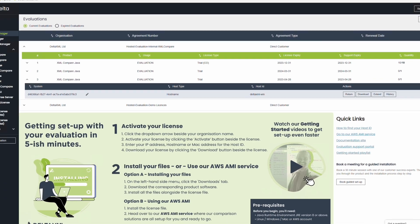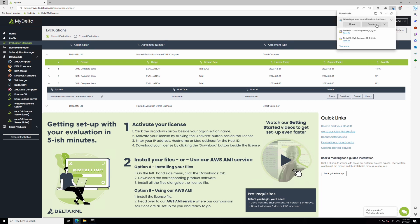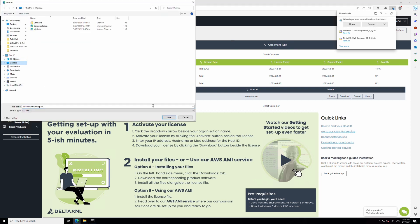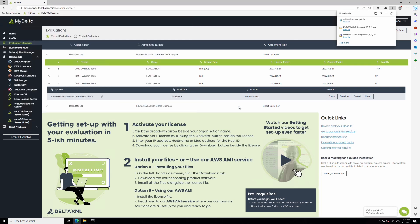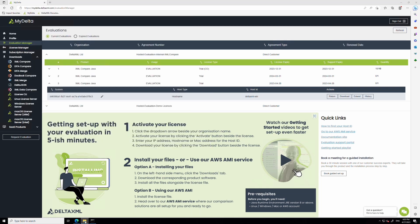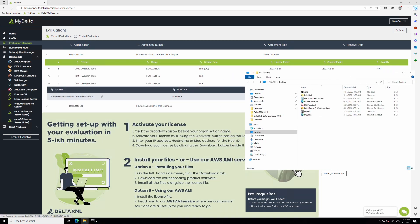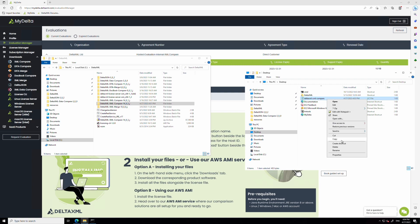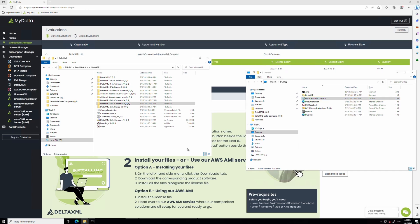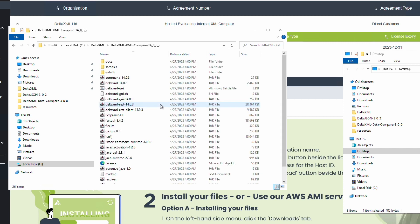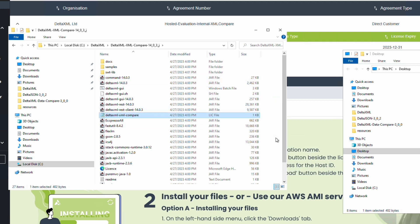Next, you need to download and install the license file. First, click on the download button on your activated license. Then copy the license file and navigate to your new product directory. Inside the product directory, you'll find a collection of jar files, including the command jar file. Paste the license file into this folder, and just like that, you've installed XML compare and can start doing comparisons.